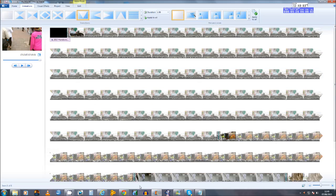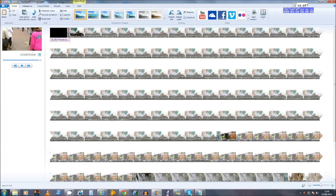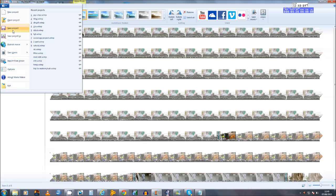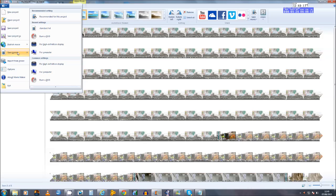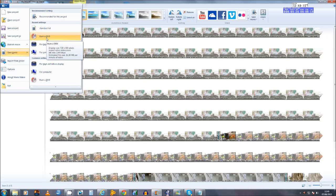So I'm going to go ahead and go to File, then I'm going to go to Save Movie, and then I'm going to go to Burn a DVD. Before you do this you want to make sure you have a blank DVD, DVD-R or DVD rewritable in your burner drive. So I'm going to go ahead and click Burn DVD.